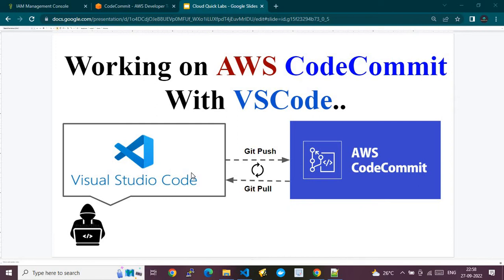From there we can do all those developer tasks — developing your code — and once the code is developed you can push your code to the repository, that is the upstream repository, which here is AWS CodeCommit. The main aim is to enable you to leverage Visual Studio Code to clone the repository sitting in AWS CodeCommit and do all those developer tasks.